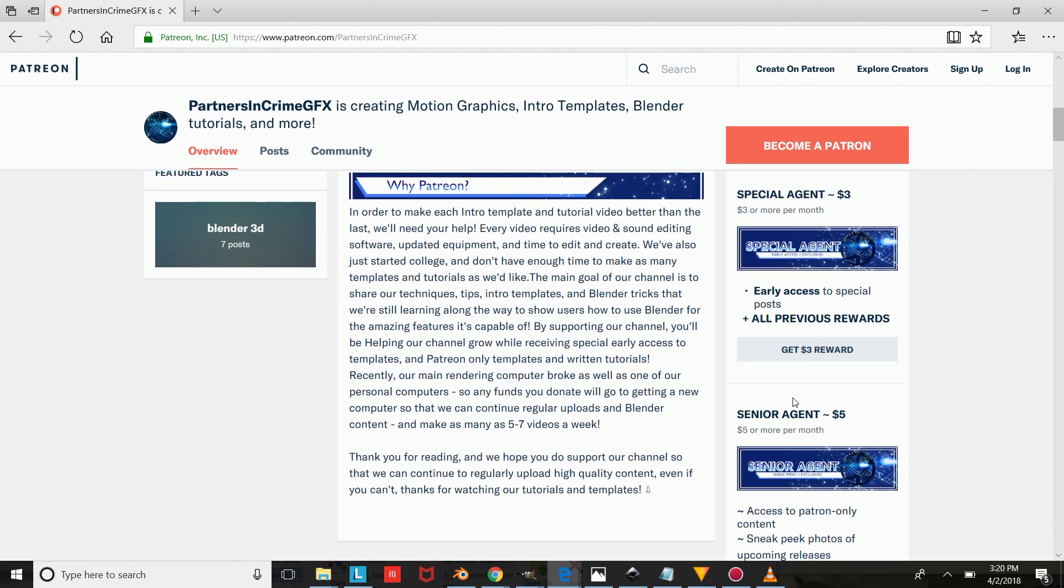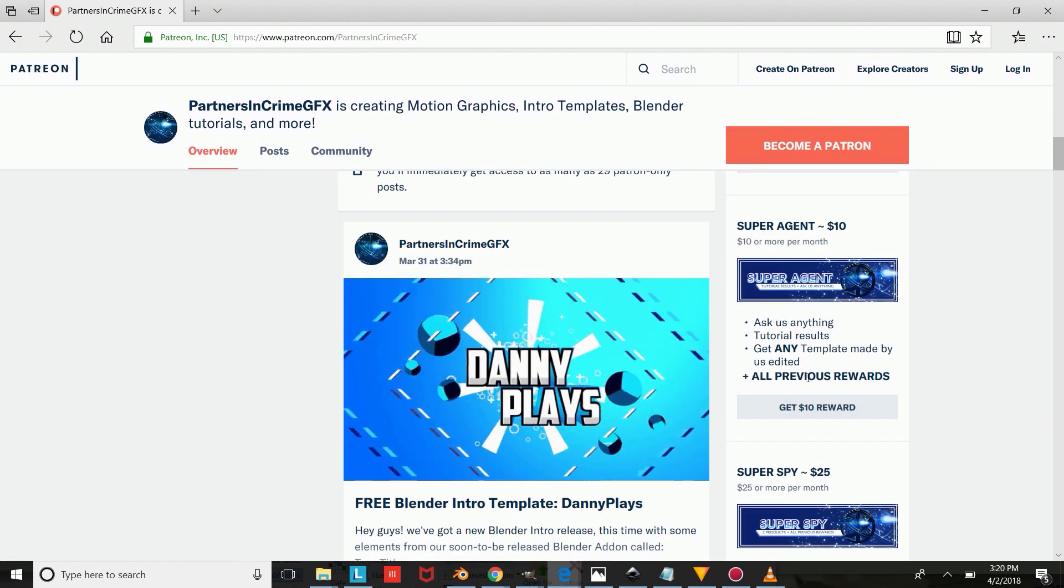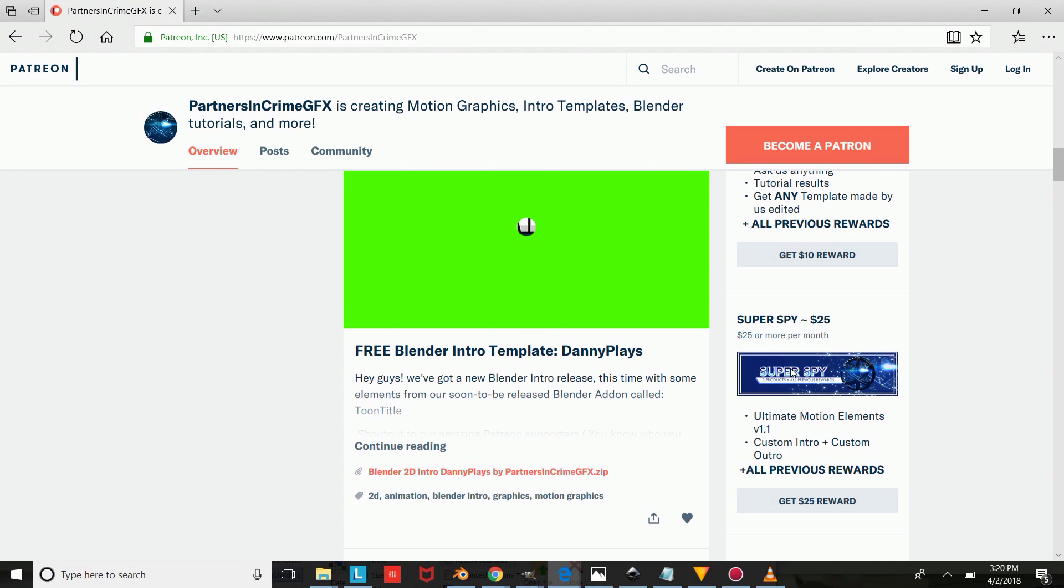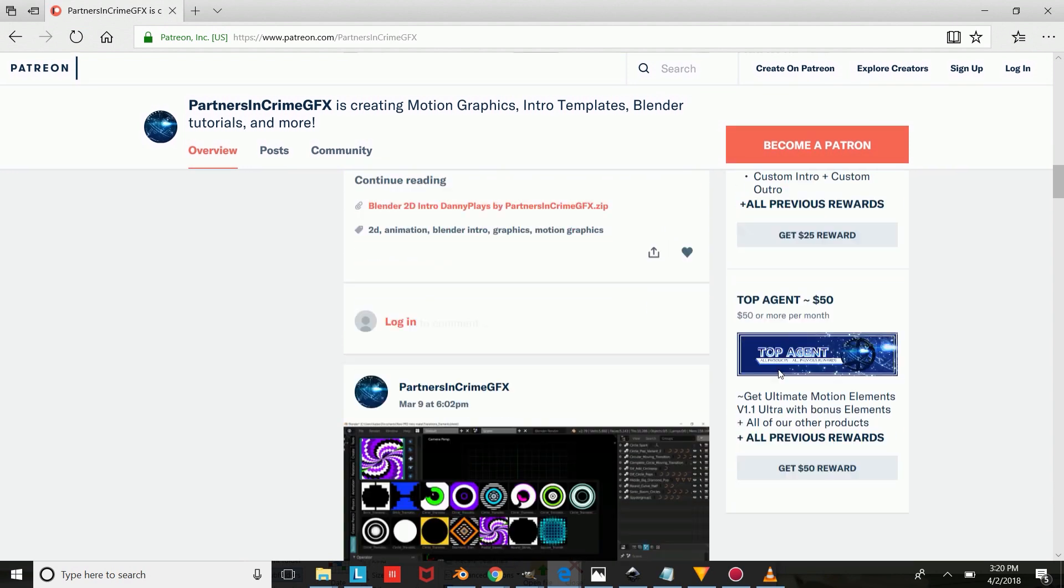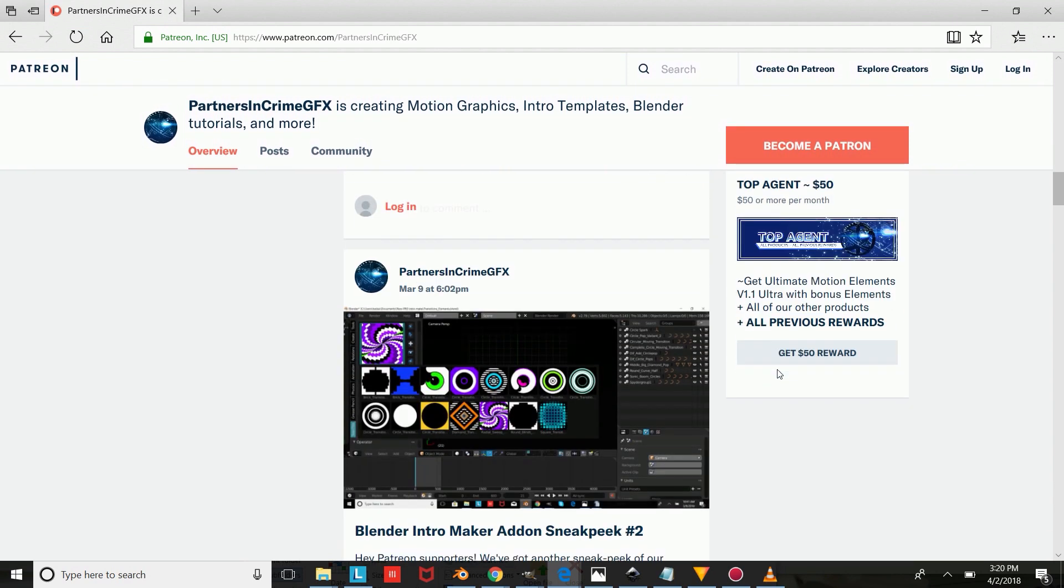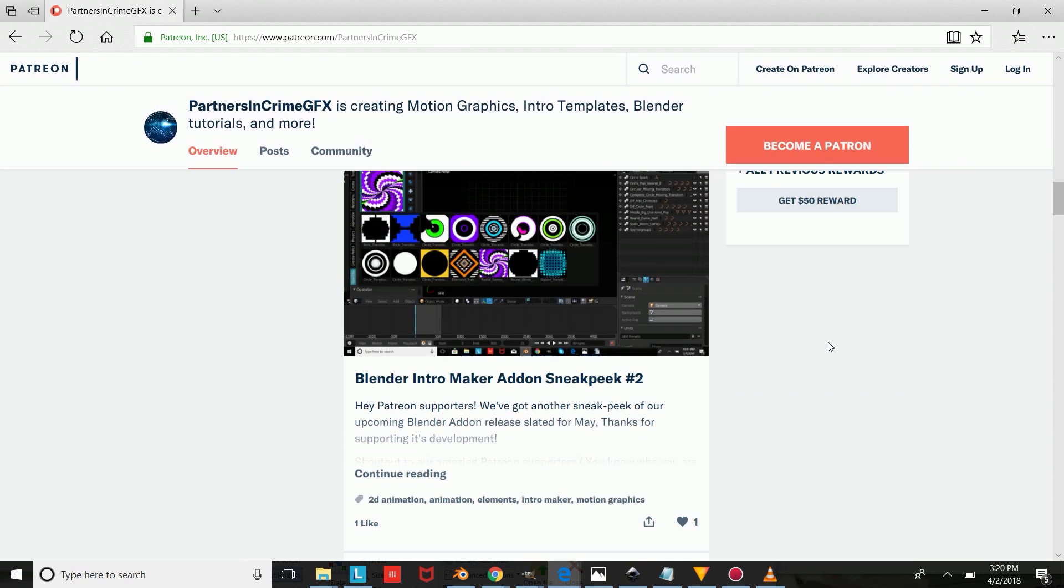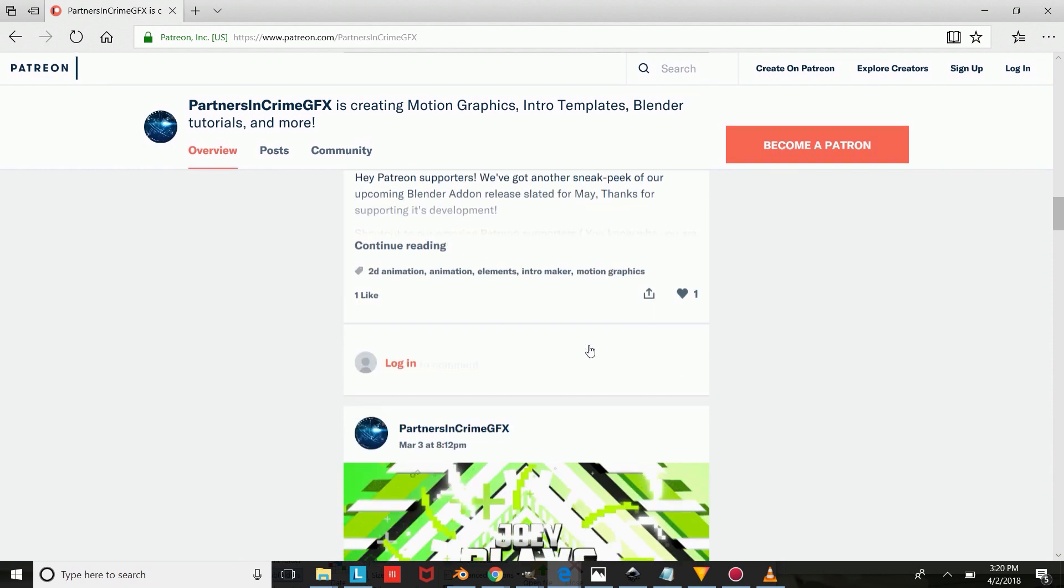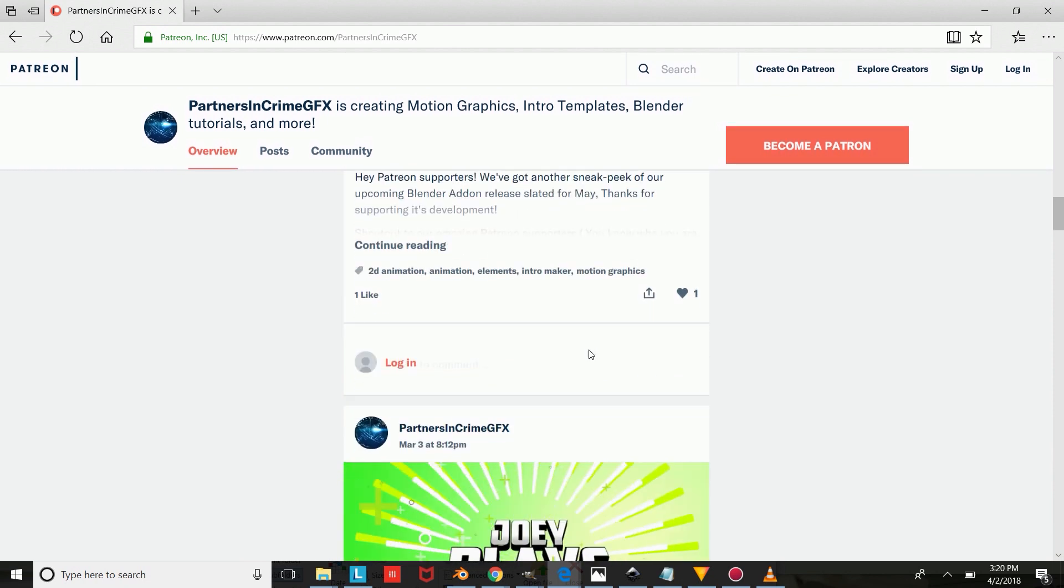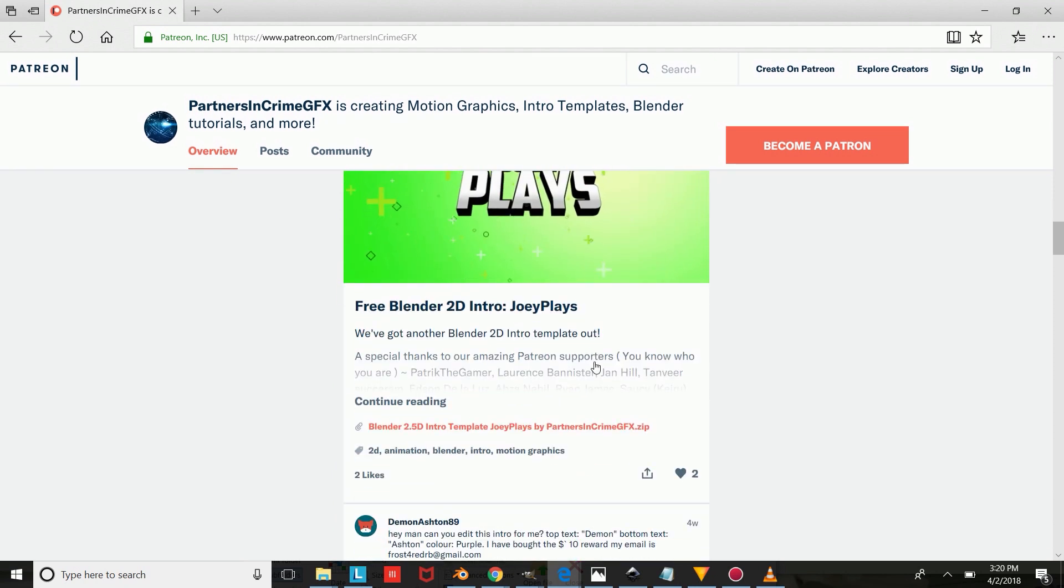Patreon supporters get template edits, tutorial results, and exclusive templates. They also get sneak peeks and freebies, plus extras from our soon-to-be-released Blender Intro Maker add-on called Toontitle. This template is a Patreon-exclusive template, which means you need to be a Patreon patron to access it.